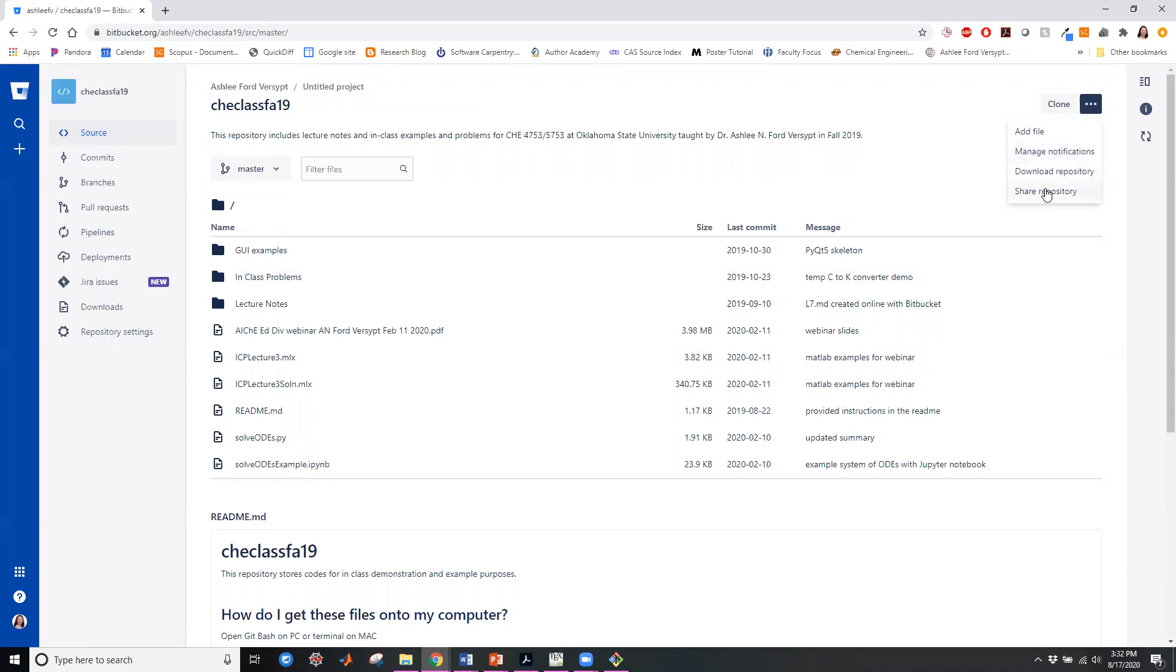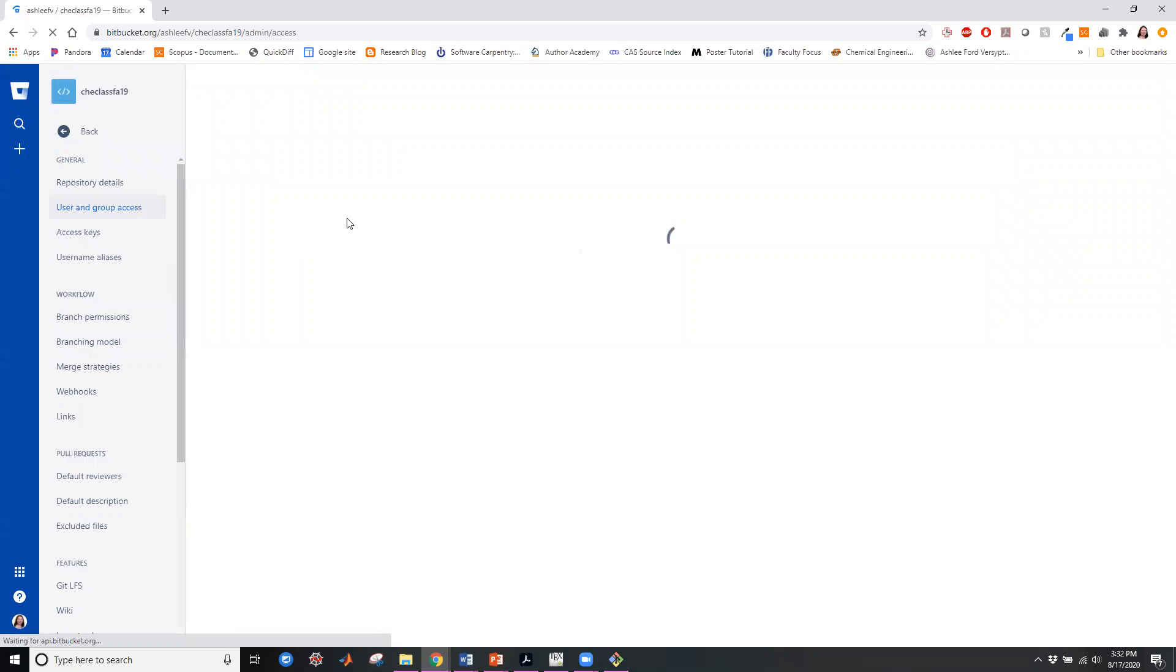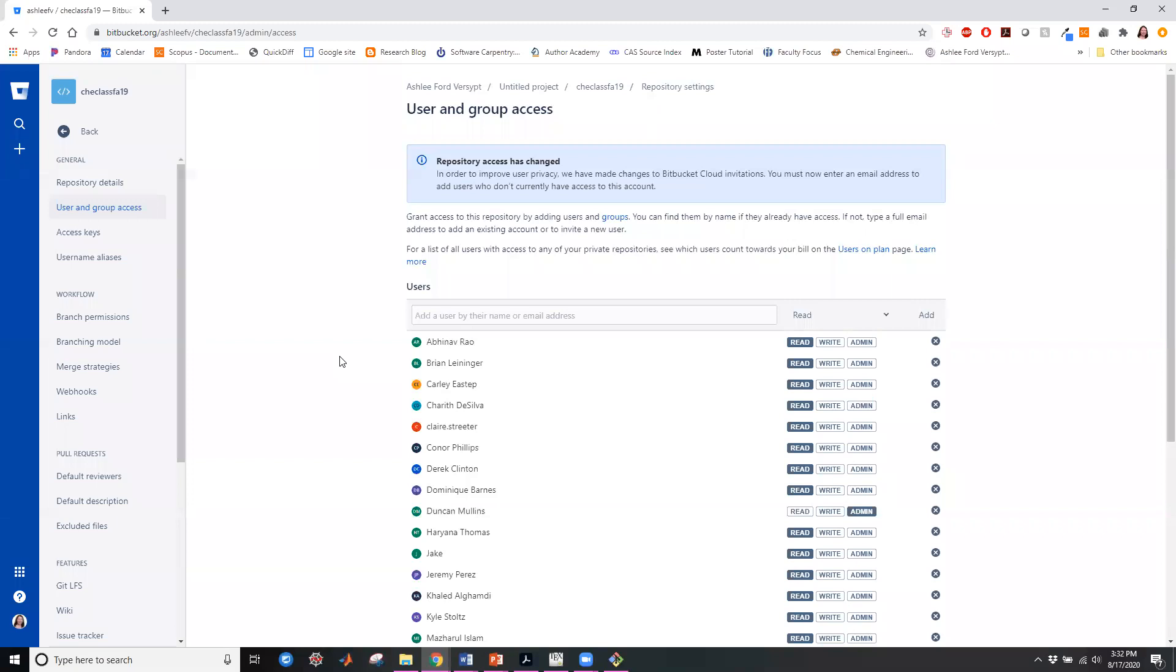You can also, if you are the owner, you can share the repository and you can change the settings. So I gave explicit permission to specific people in my class last year. But this one I believe is also a public repository. So that's where you can add users.